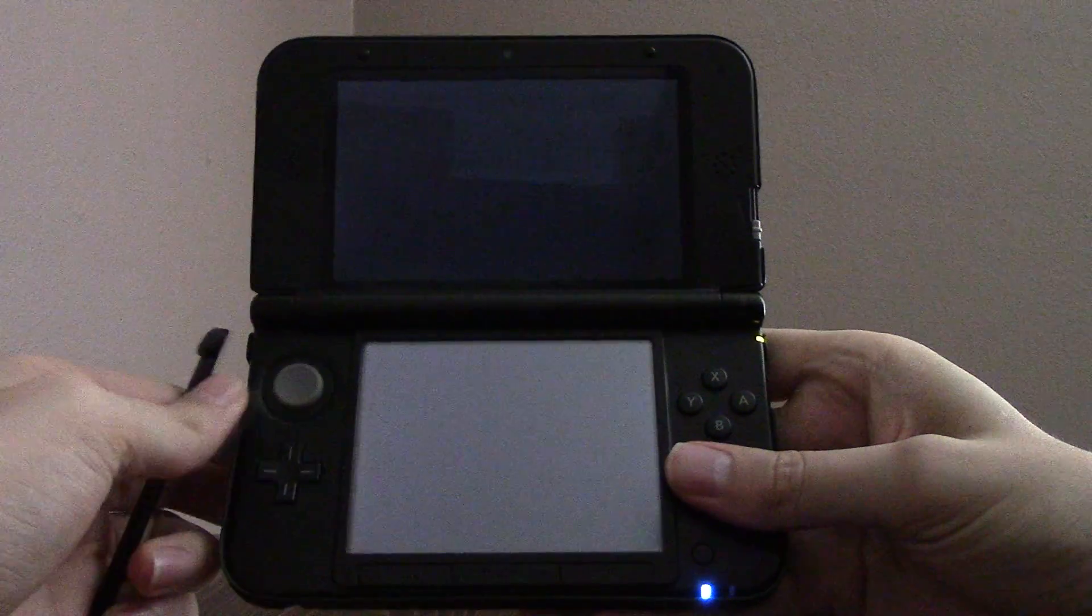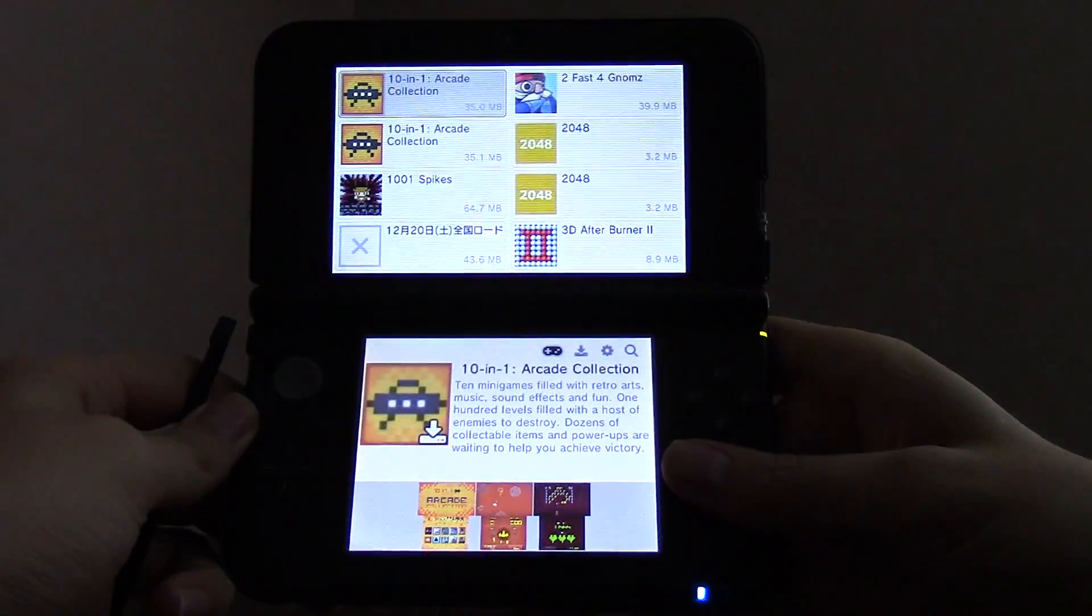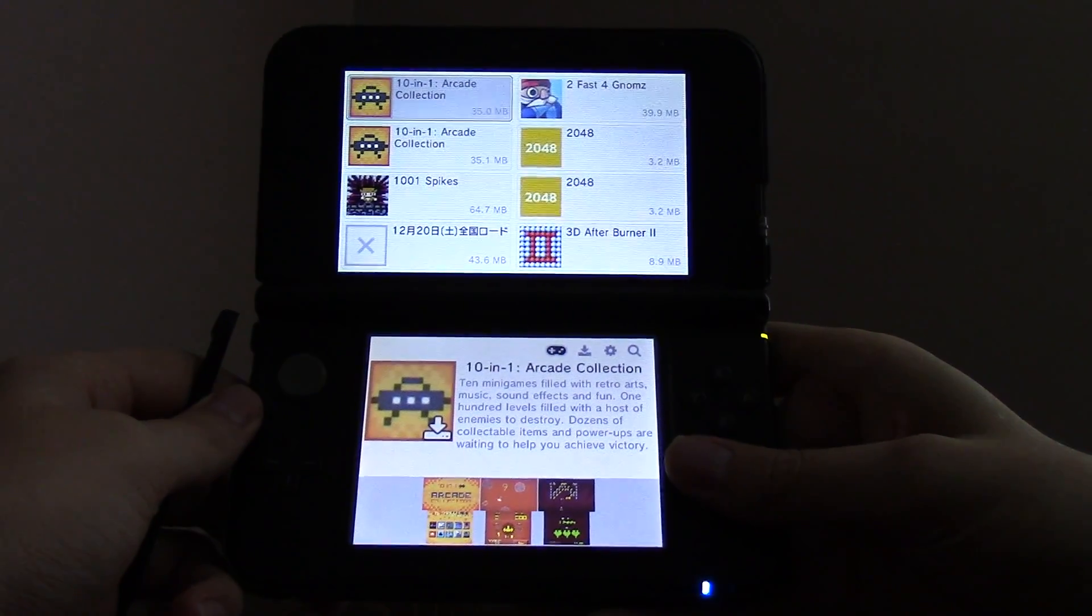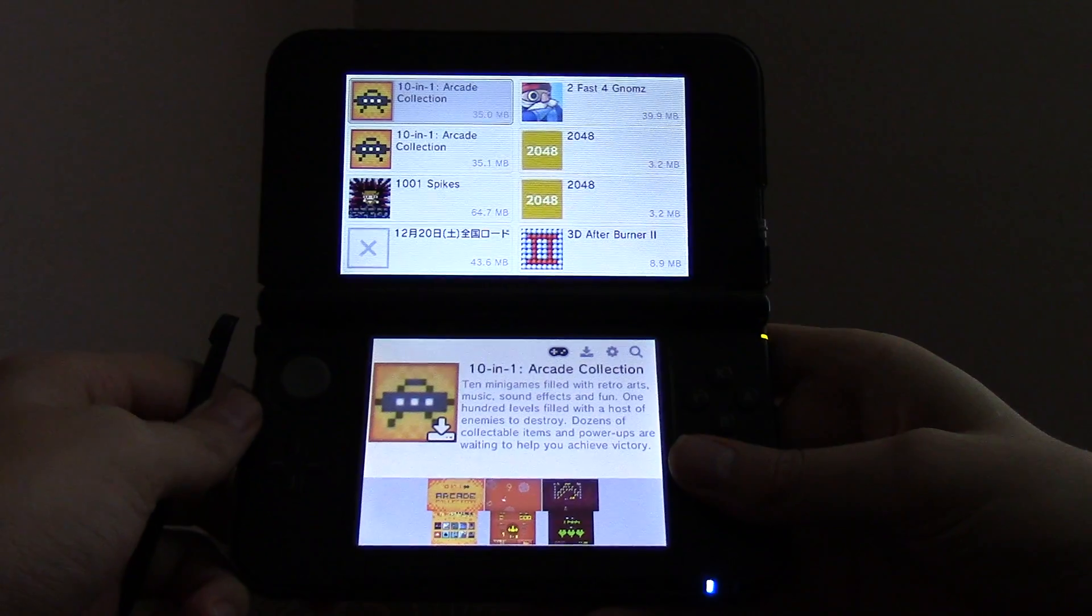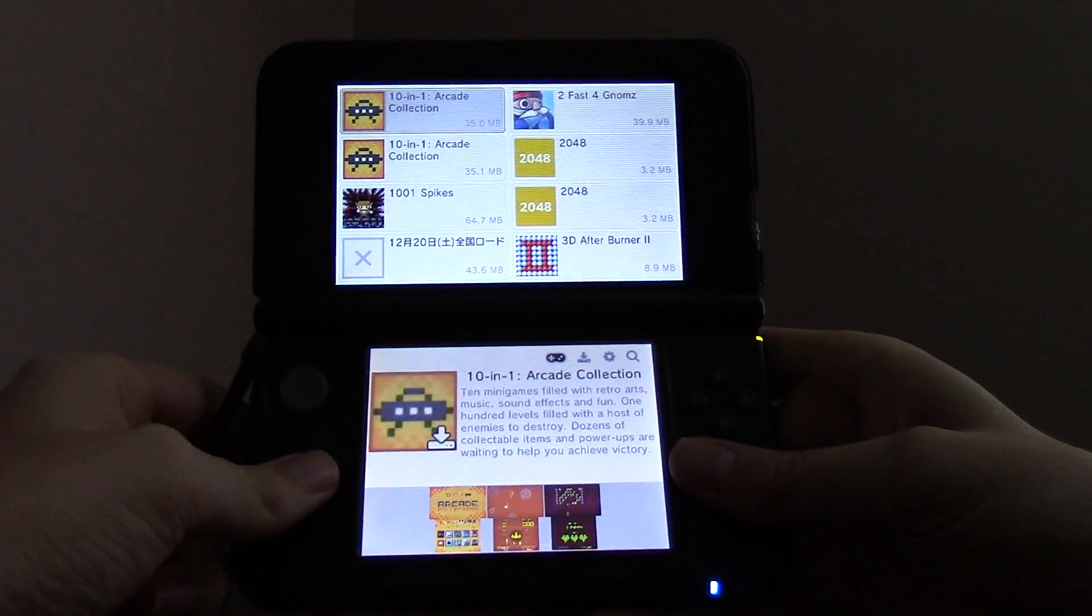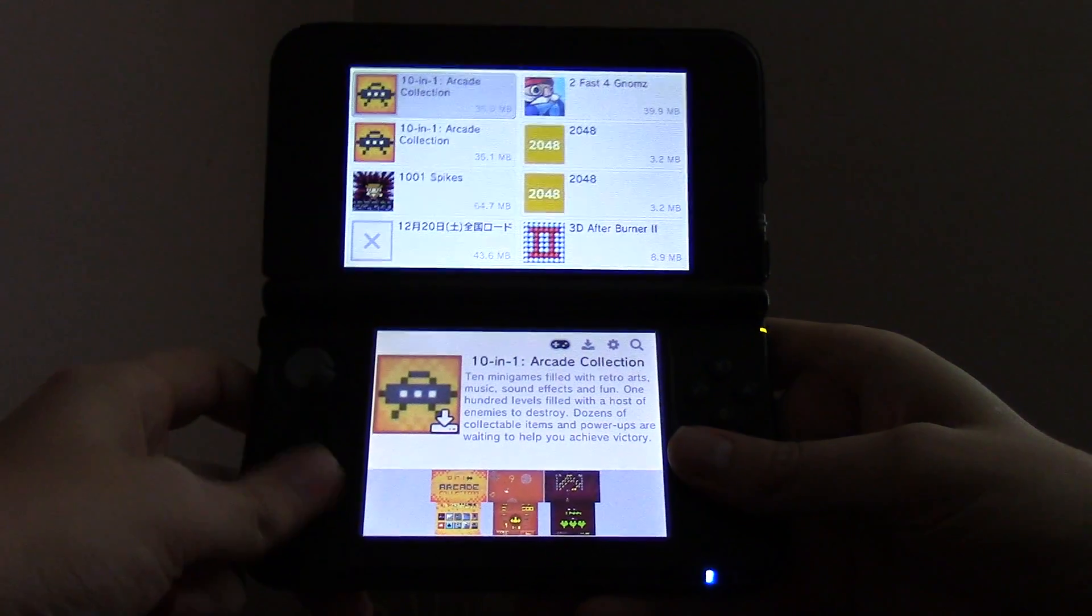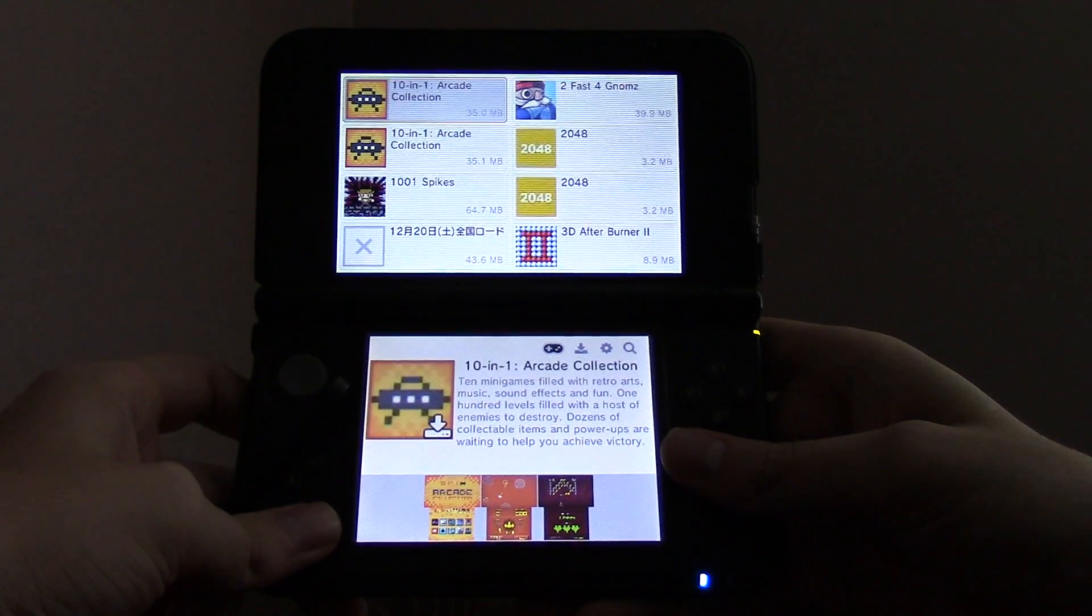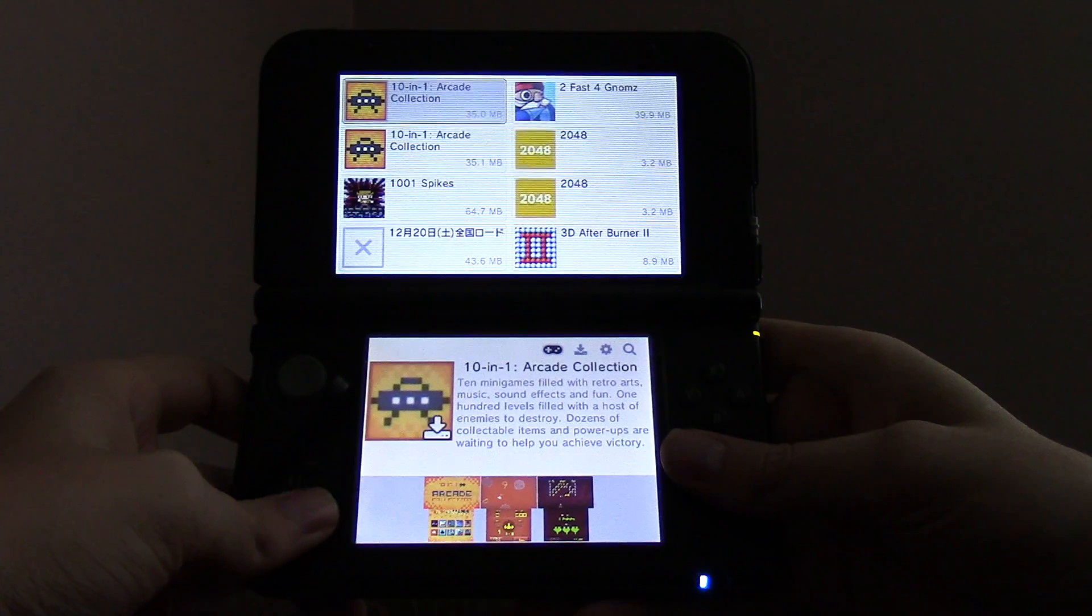Alright, now I would like to quickly demonstrate a new program I'm working on called FreeShop, which is essentially an open source eShop clone, so to speak.